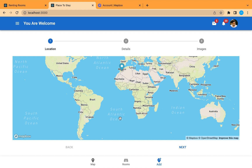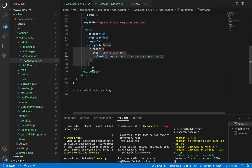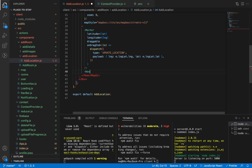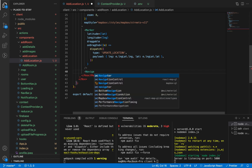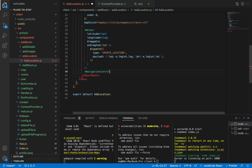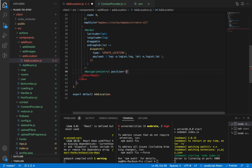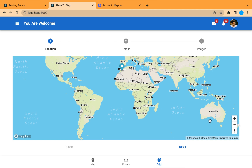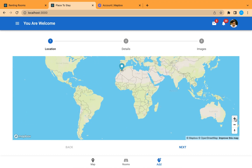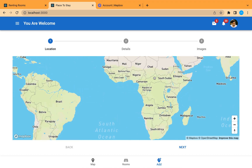Let's add our navigator. We'll use NavigationControl from react-map-gl and position it in the bottom right corner. Let's save and check — here's our navigator, and we can zoom out or zoom in without the touchpad.